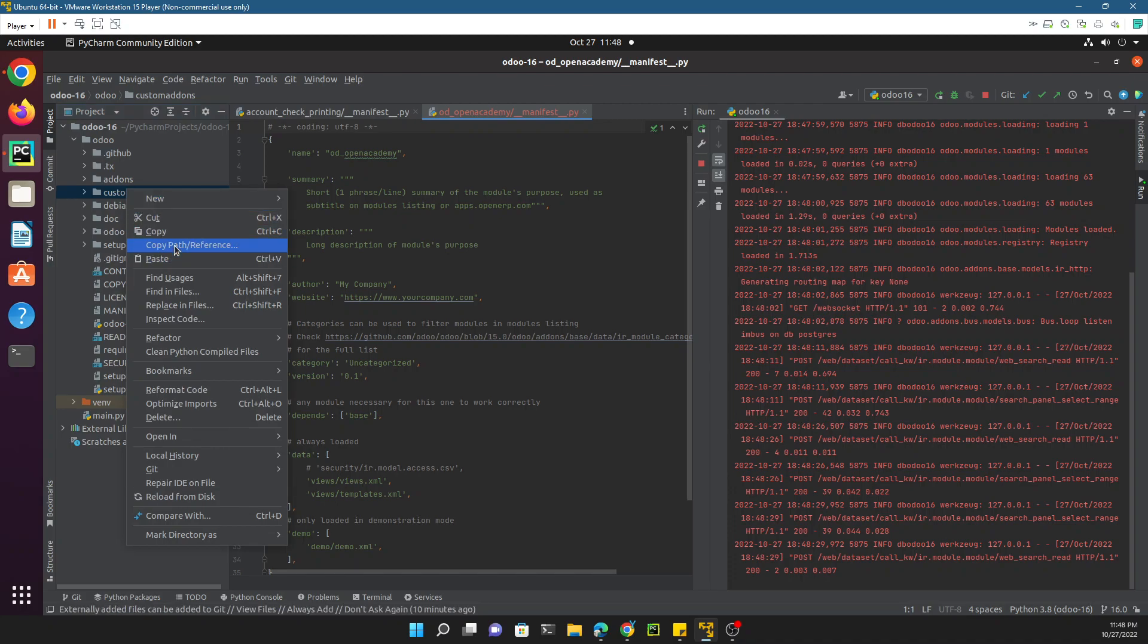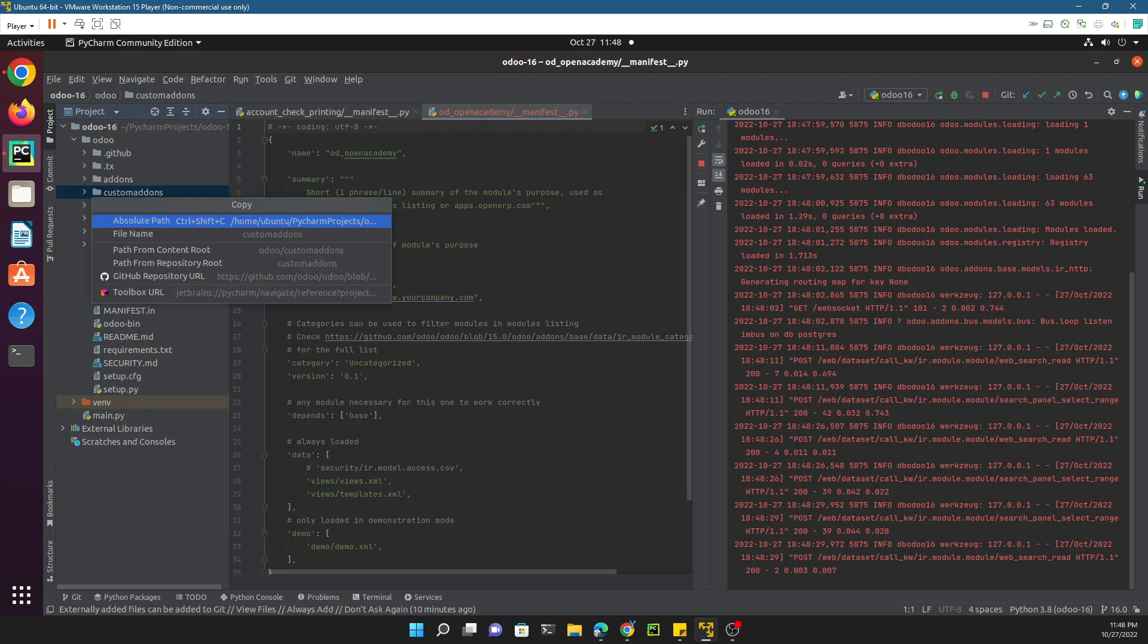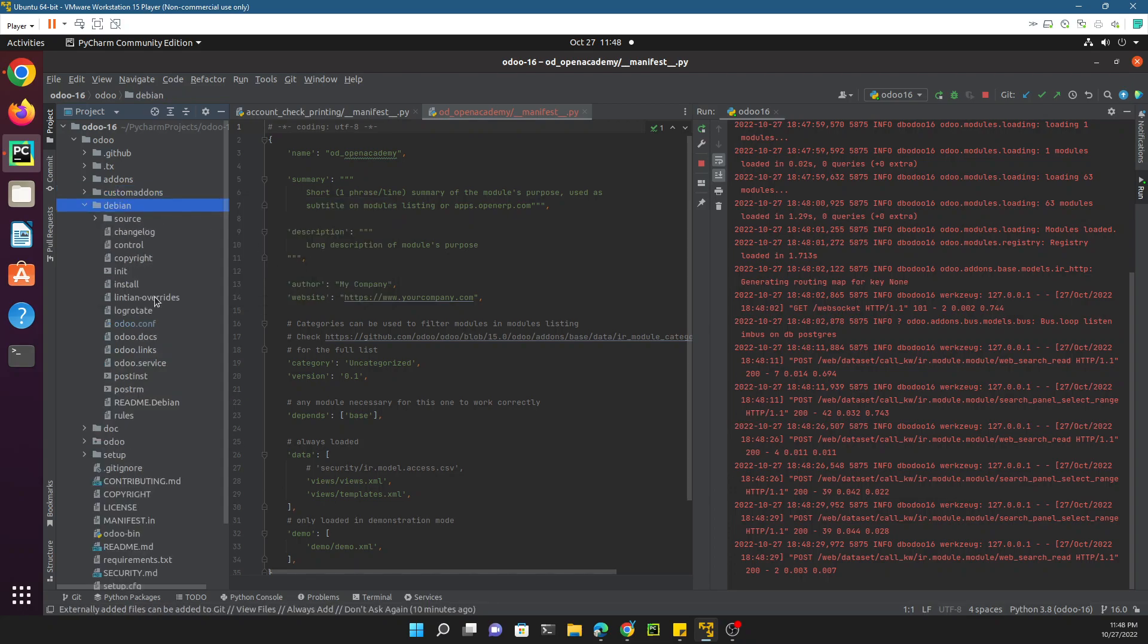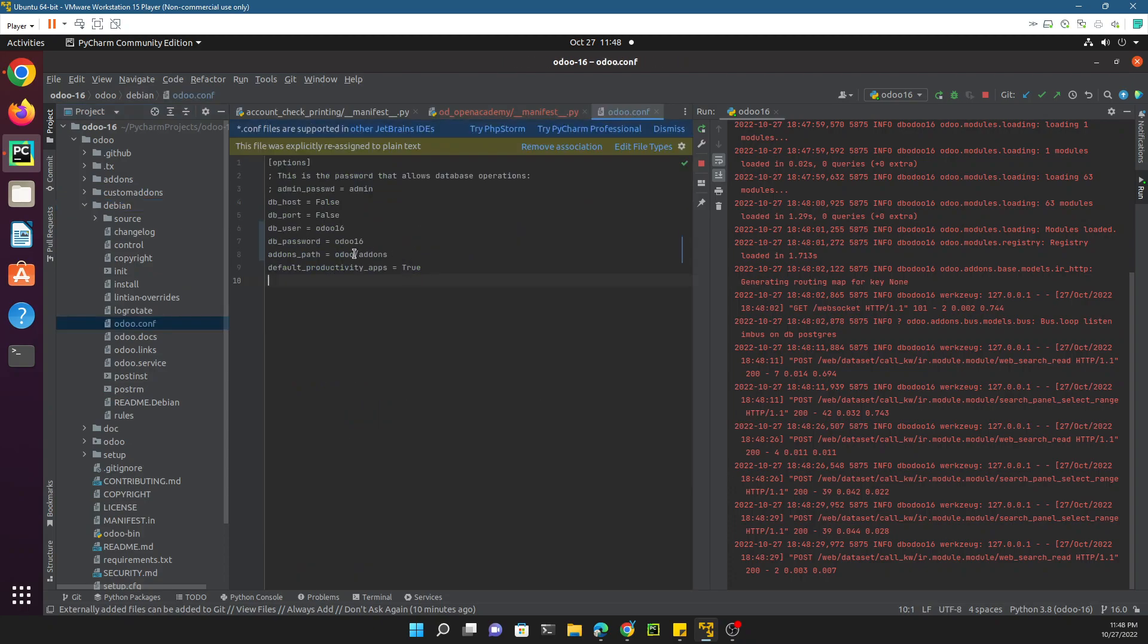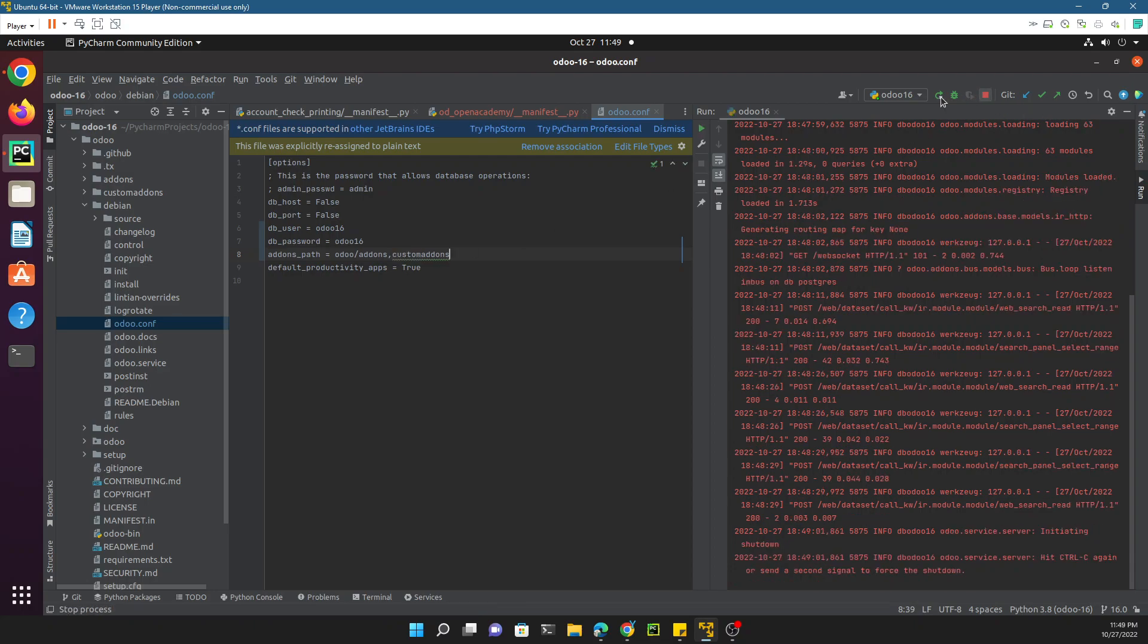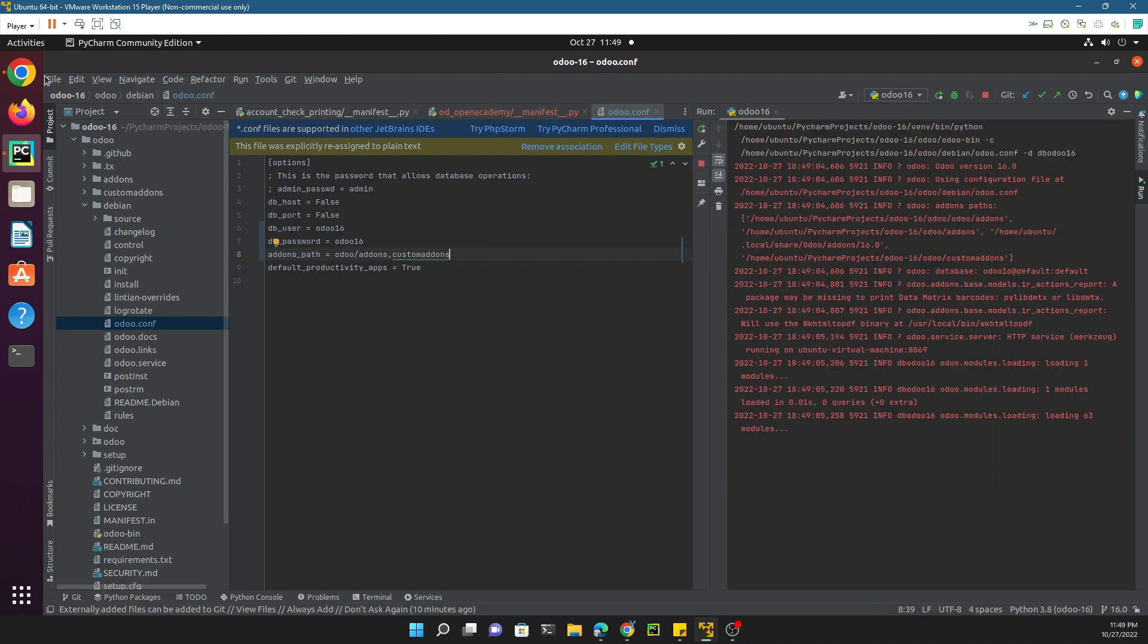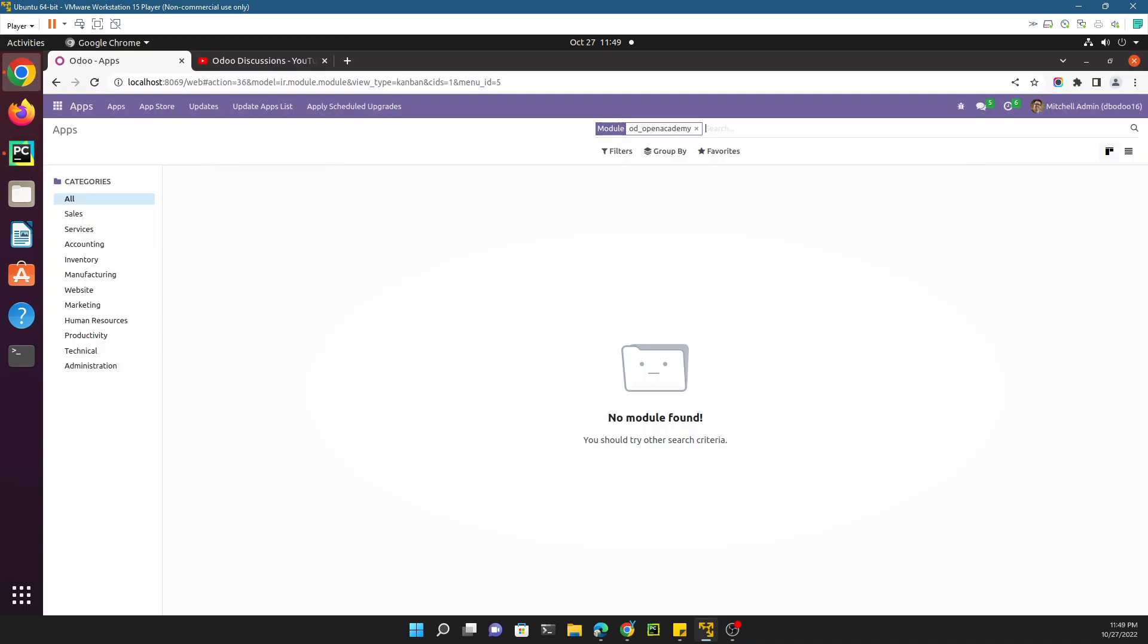You need to copy the root repository path, click here, and then add it inside the Odoo config. Here is the addons path, so we need to add a comma and then add the custom_addons path. Then restart the Odoo service again and go to Odoo.